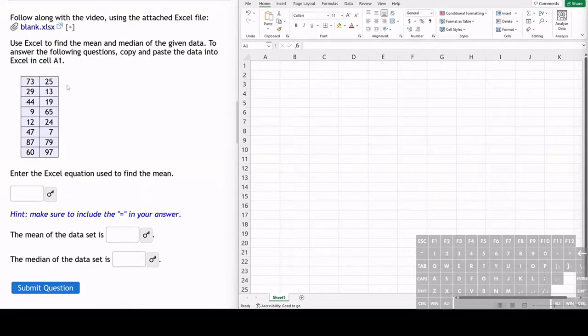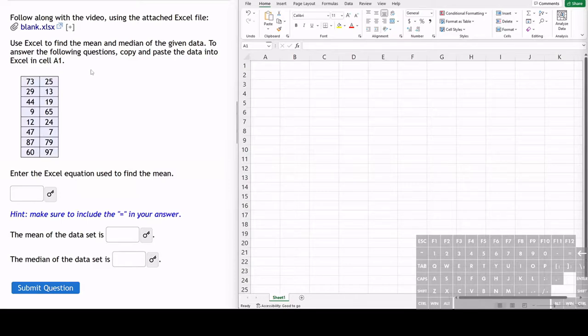In this exercise, we have a list of data values and we want to find the mean and median of the given data values.